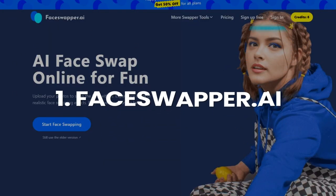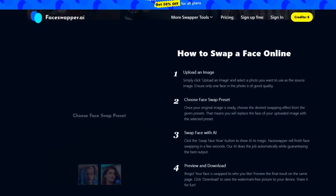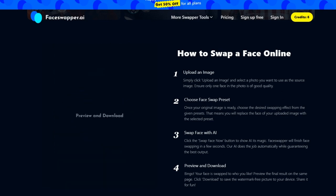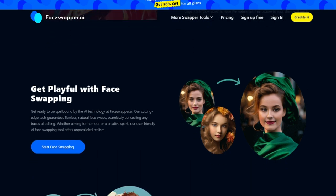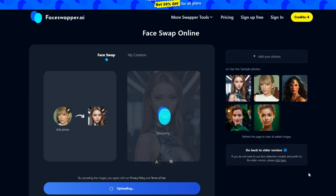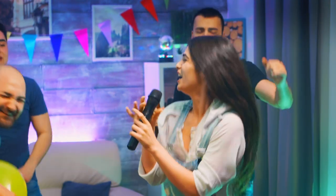Tool 1: Face Swapper AI. Aptly named, Face Swapper AI is like the friendly neighborhood face-flipping fairy godmother. This free online tool is perfect for casual morphing fun — no downloads, no subscriptions, just pure unadulterated magic. Simply upload your picture and your chosen celebrity, or hey, maybe your grandma — no judgment — and Face Swapper AI will work its AI wizardry, seamlessly stitching your mug onto that Hollywood bod. Imagine strutting down the red carpet with Leo DiCaprio or belting out karaoke as Beyoncé. The only limit is your imagination, and maybe copyright laws.